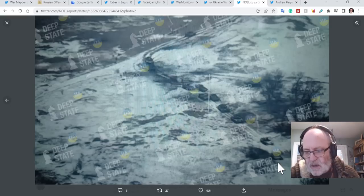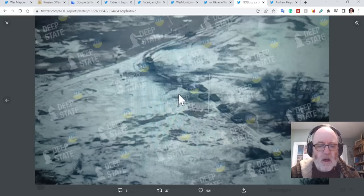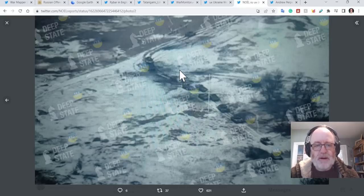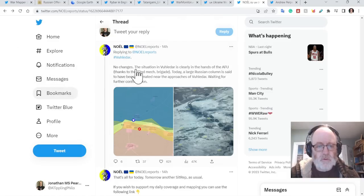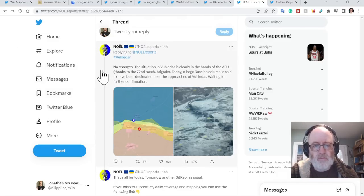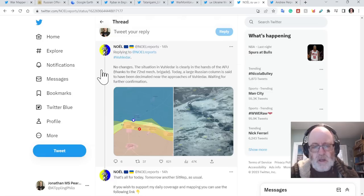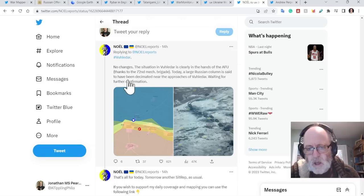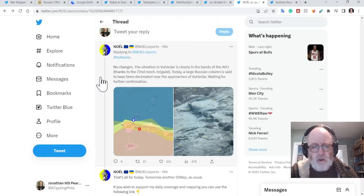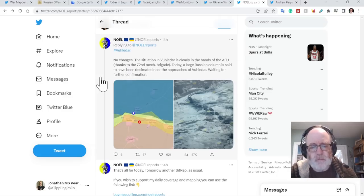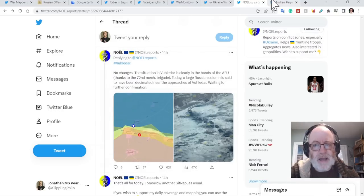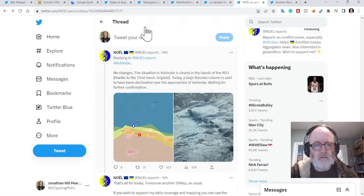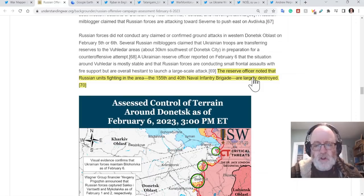And that goes towards the claim that 30 bits of equipment have been damaged or destroyed. No report says no changes in Vuhledar's situation is clearly in the hands of the Ukrainian, thanks to the 72nd Mechanised Brigade, who I think are pretty well regarded. Today, a large Russian column is said to have been decimated near the approaches to Vuhledar, waiting for further confirmation. So looking bad for the Ukrainians, around, sorry, for the Russians around Vuhledar.